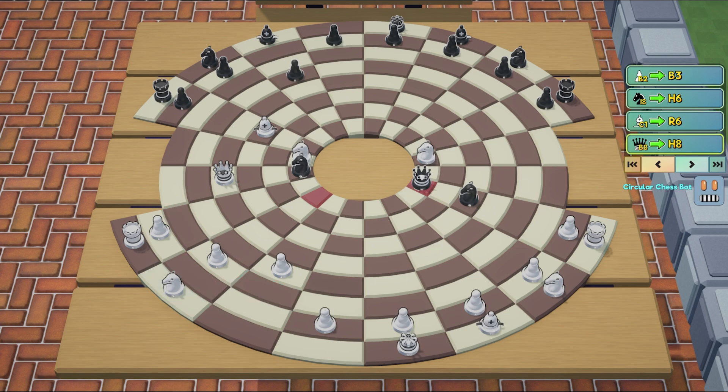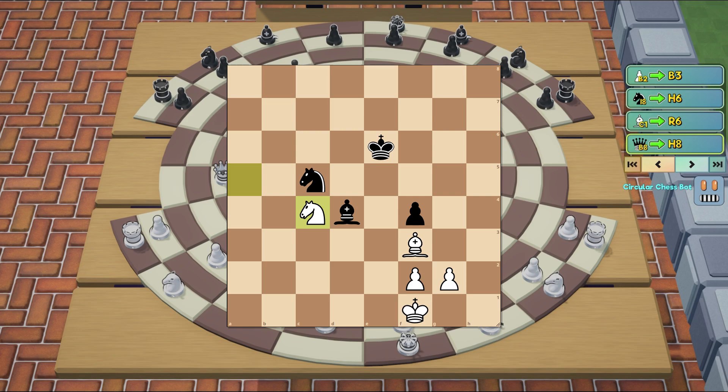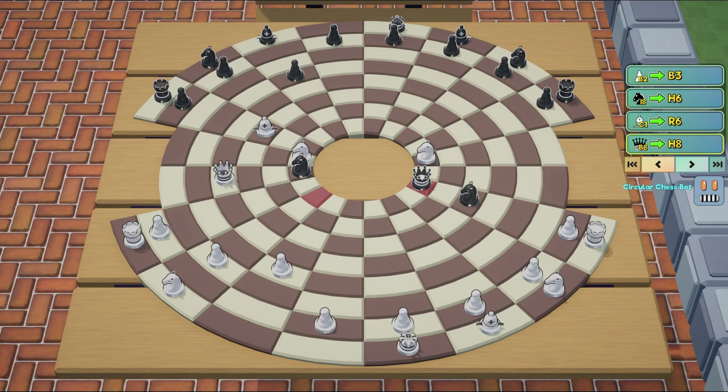We get to the root of the problem: the material value. The obvious way to do this is to add up all the pieces on the board using established values for each type of piece. And this is what I did, but this causes a very interesting problem.